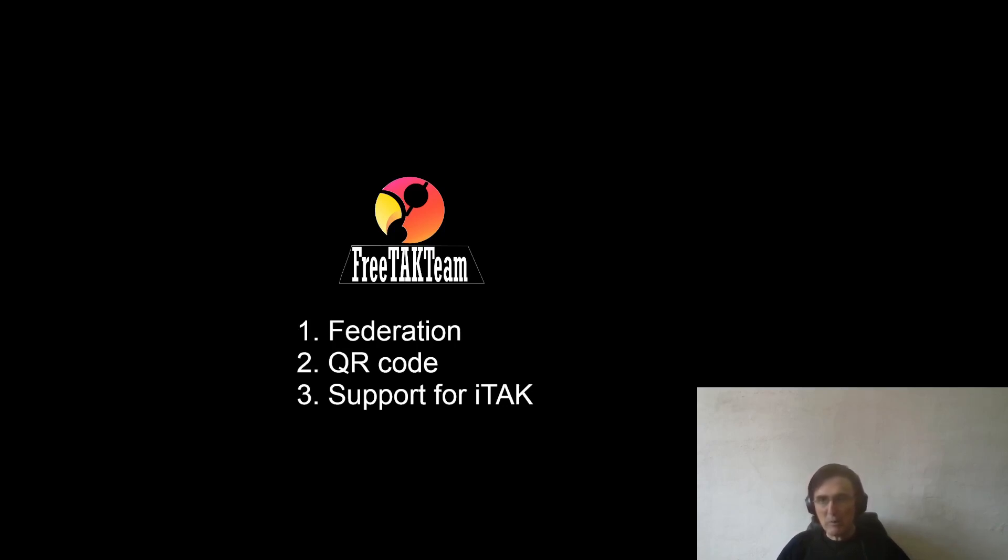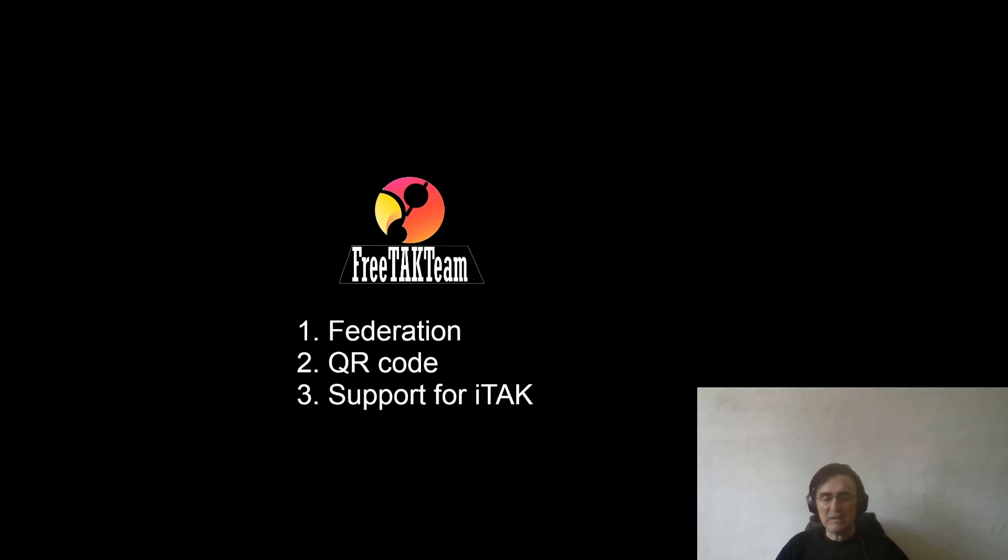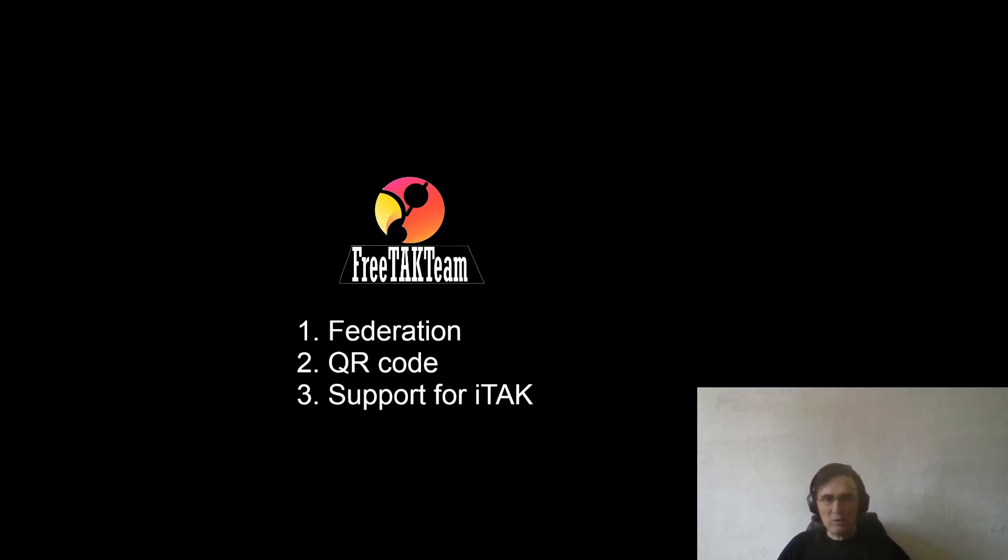We have also updated SSL and generated a new type of certification that will work with all different devices including iTAK, WinTAK, and ATAK. We now have support for iTAK, which is the client for iOS. Today we're going to demonstrate all of that.